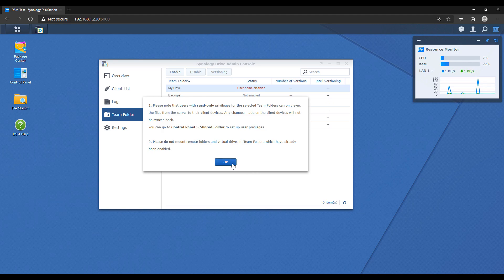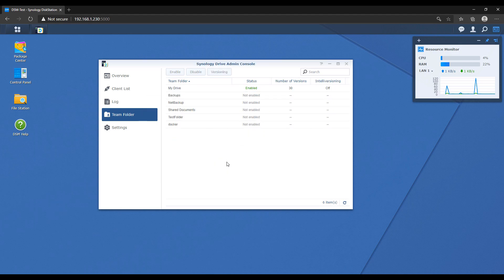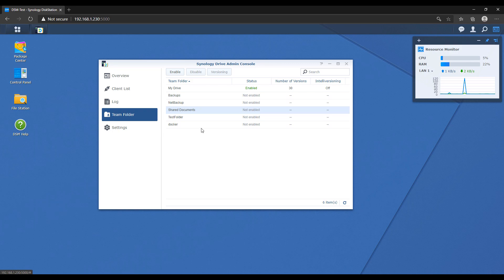Now that My Drive is set up, we're going to look at the other team folders. Every shared folder that you have on your NAS will be in this list, and it allows you to sync that folder across multiple different users. My Drive is accessible only to the currently signed-in user account, while a team folder is the opposite — it can be synced across multiple users. So keep in mind: My Drive is for your individual files, and team folders are for files that multiple people can collaborate on.